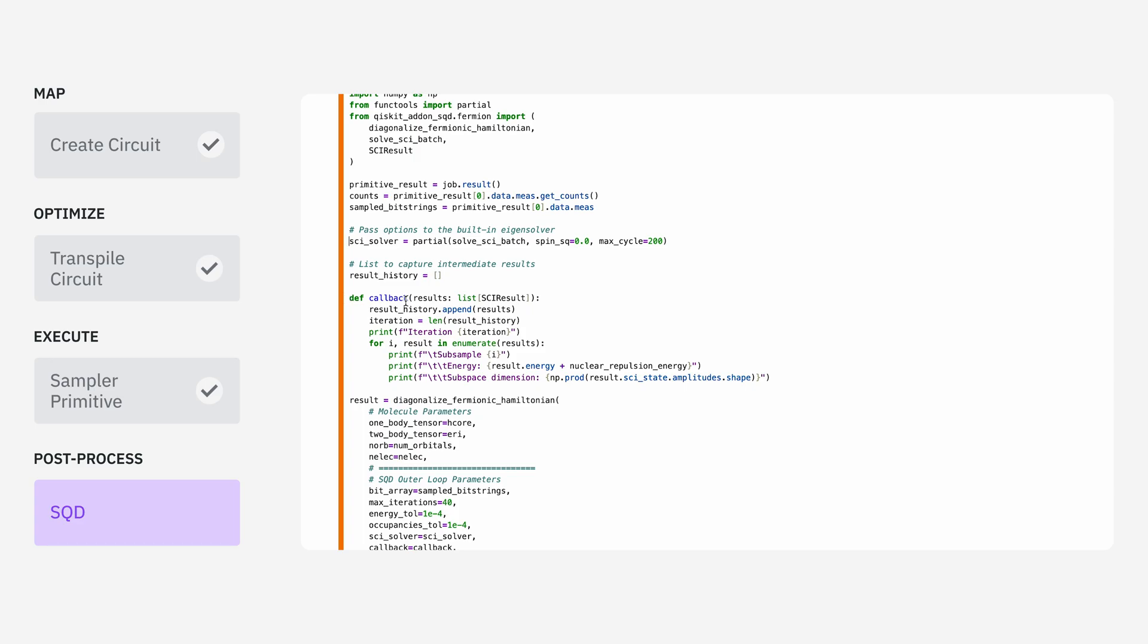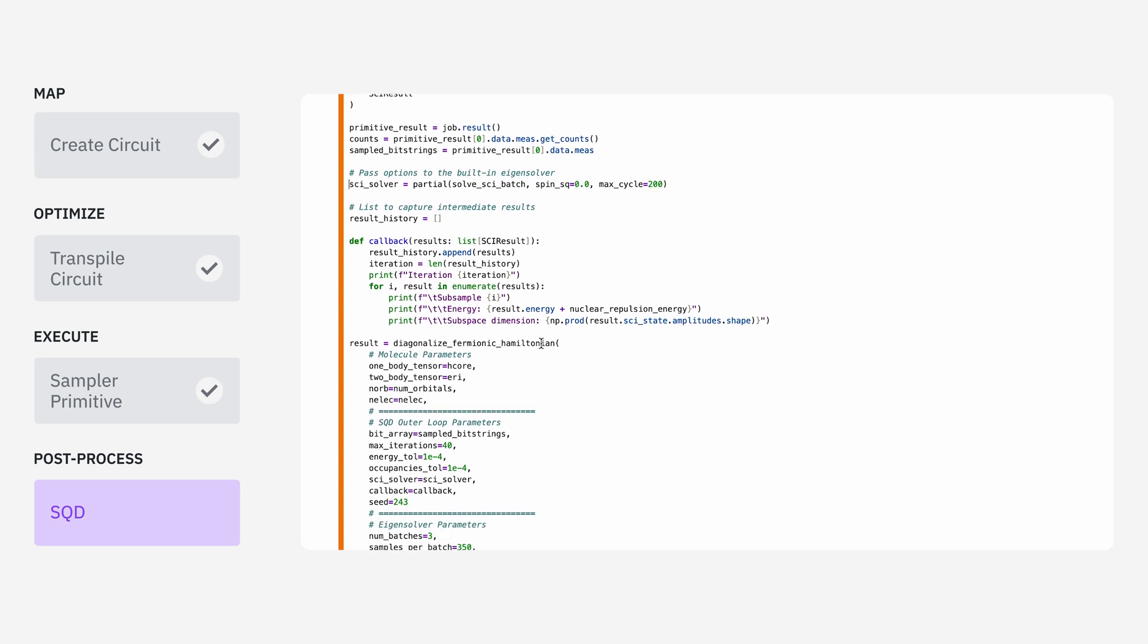So we'll specify this callback, which is basically just going to be saving data along the way so we can visualize what's going on. And finally, all of the hard work is happening inside of this function.